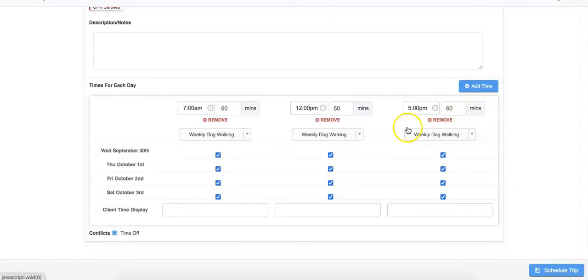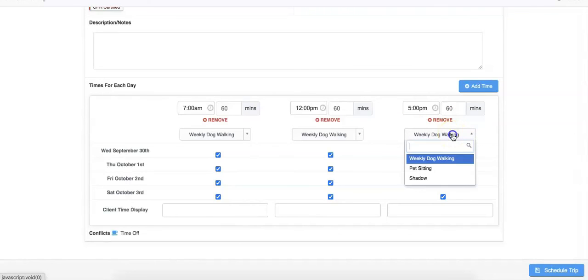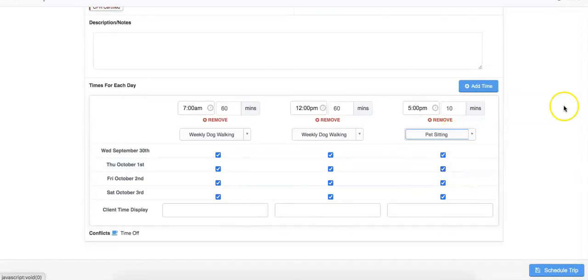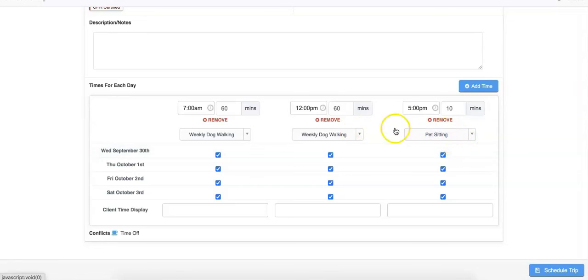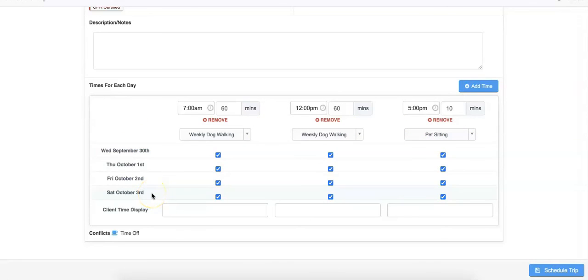You can also change the services each day. For example, we want to change our evening service to pet sitting. By clicking schedule trip, this will schedule two dog walks per day with a pet sitting visit in the evening from Wednesday, September 30th to Saturday, October 3rd.